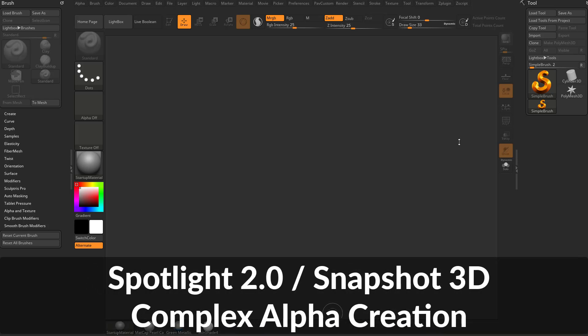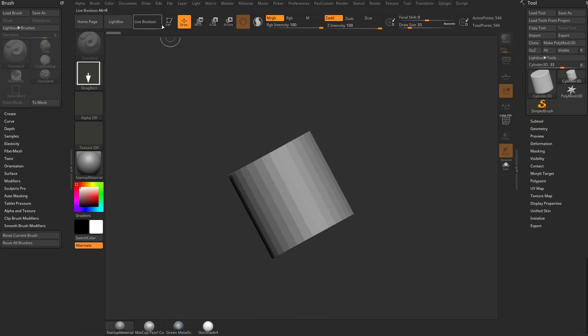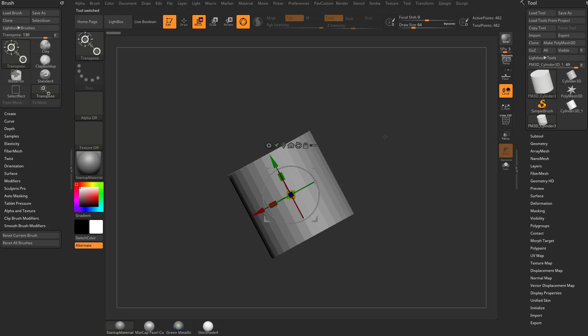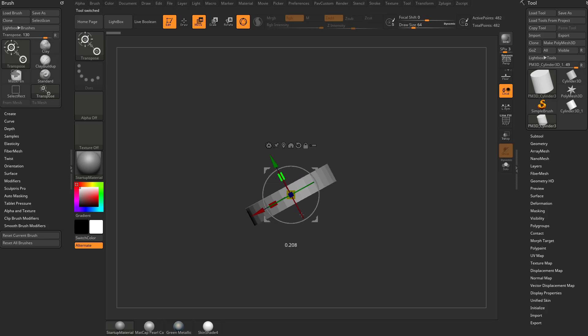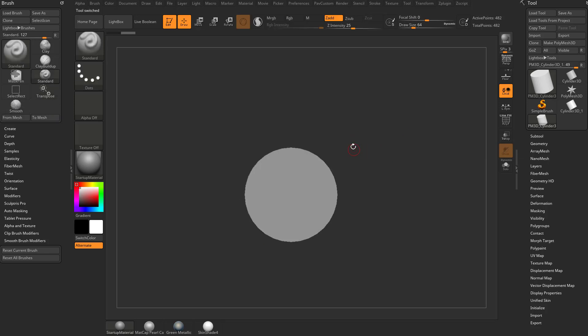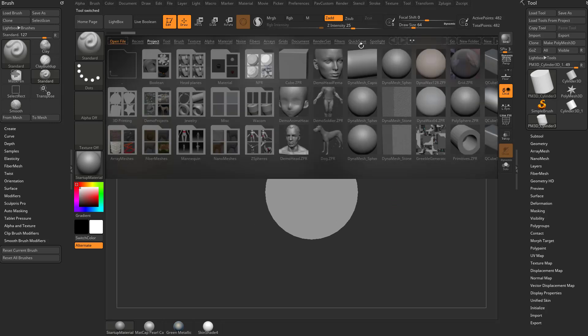Let's talk about complex alpha creation. I'm going to grab a cylinder, drag it onto the canvas, go into edit mode, make poly mesh 3D, hit W and scale this down a little bit. This is going to set that width, that target depth for our spotlight alphas. Let's hit the comma key.